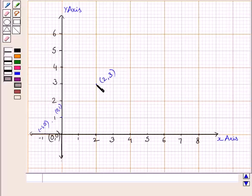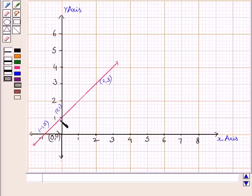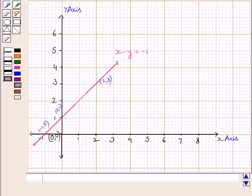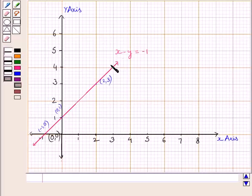This point represents (0, 3), this point represents (0, 1), and this point represents (-1, 0). Joining these three points, we get the line x minus y is equal to minus 1. Clearly, this line divides the plane into two half planes. The half plane which does not contain the origin (0, 0) is the plane which satisfies the inequality x minus y less than minus 1.